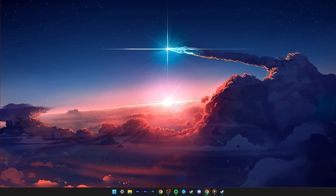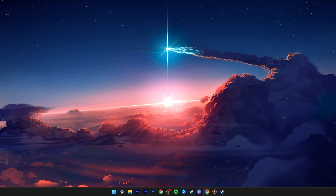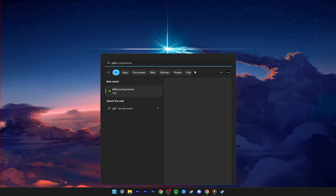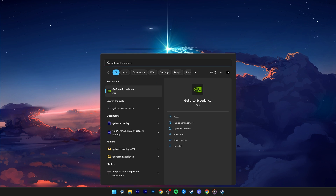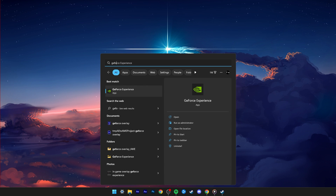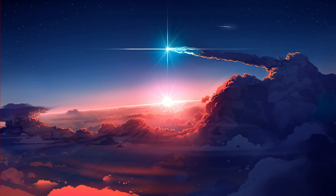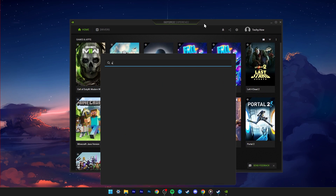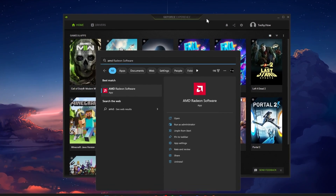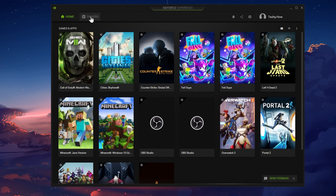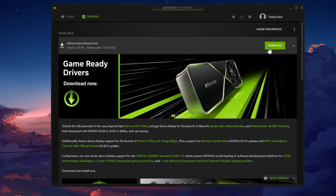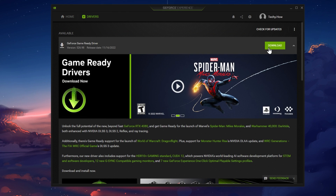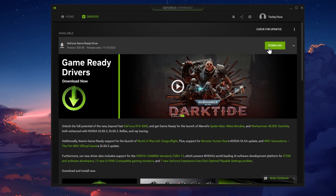In some cases, Warzone or any other game on your PC can crash on startup if your graphics driver is out of date. I suggest using the GeForce Experience application to update your graphics driver for Nvidia GPU users. AMD users can make use of the AMD Radeon software. In the Driver section, make sure to download the latest driver. The application will automatically install the driver once it's downloaded.